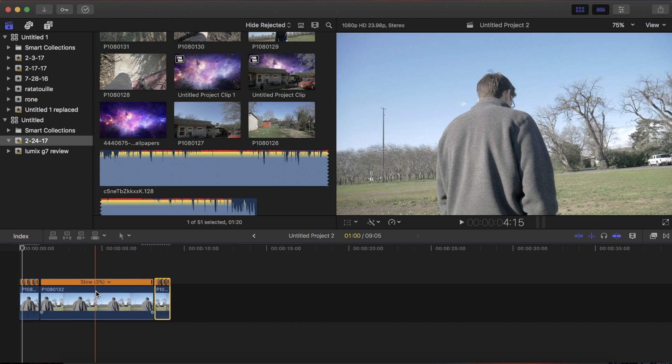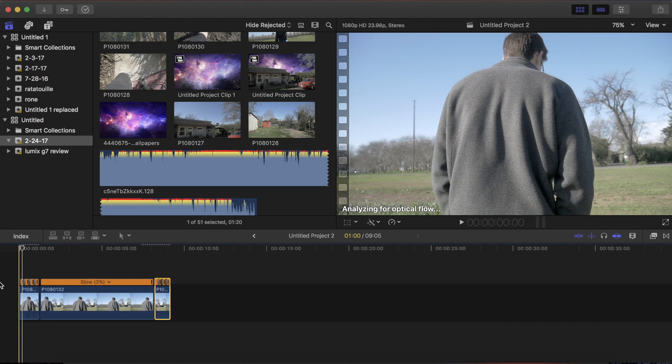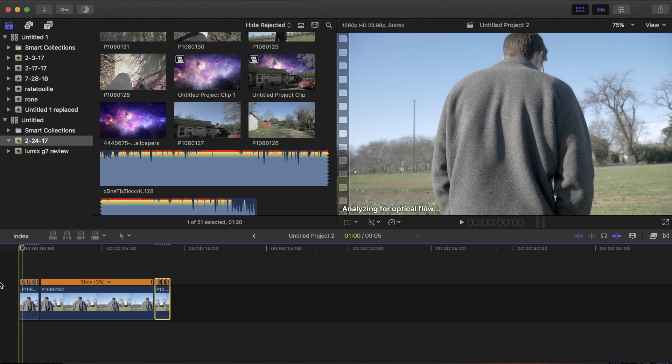So once this is all done, you'll get a really smooth transition from regular speed to slow motion back out again. So although this effect is super easy, in the right situations it can work very well.